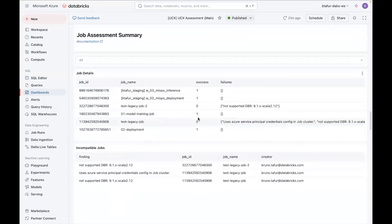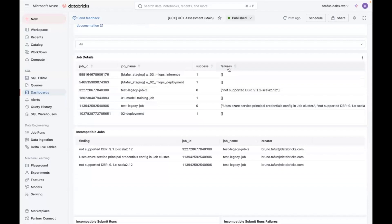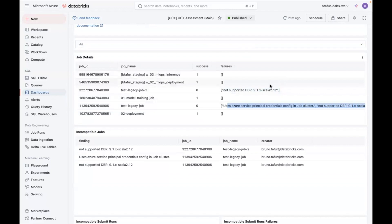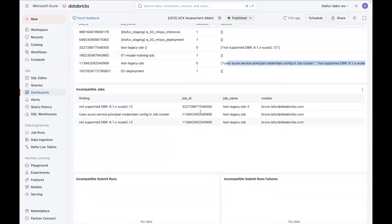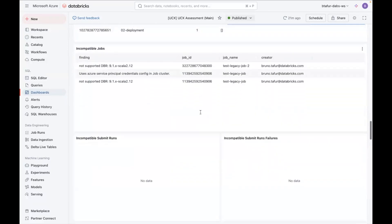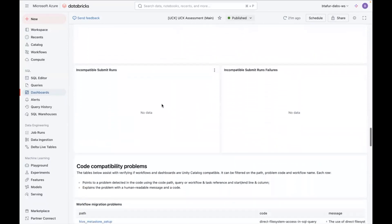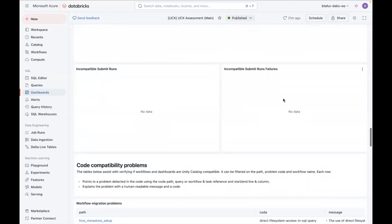Also, there's the job summary that similarly shows if there's some incompatibilities. These incompatibilities are similar to the ones above. Actually, I'm using the clusters from those to run these jobs. This is similarly a list of incompatible jobs. In case you had some submit runs from the outside, they will show here as well.